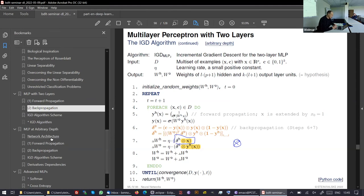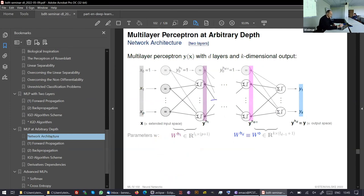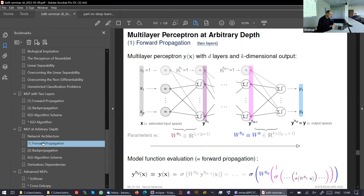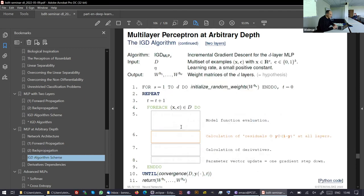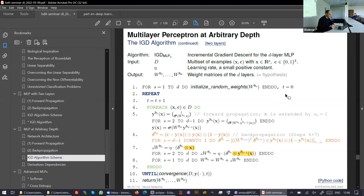If you go to arbitrary depths, you can see arbitrary layers that can be stacked. The forward propagation is still canonical but becomes larger — you see the nested computation is deeper. Backpropagation leads us to the same algorithm scheme as before, but the scheme is more complicated. And again, you see the tensor product here.